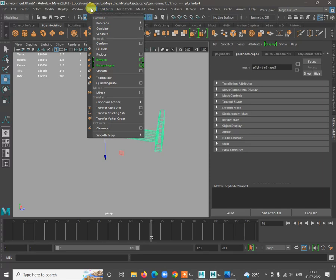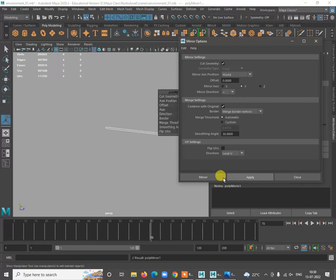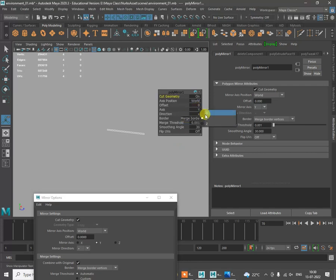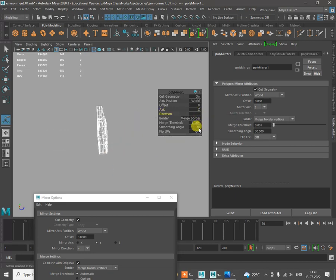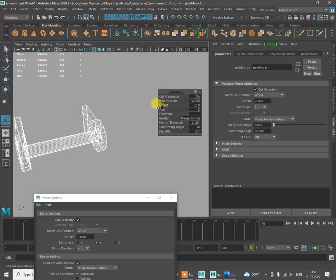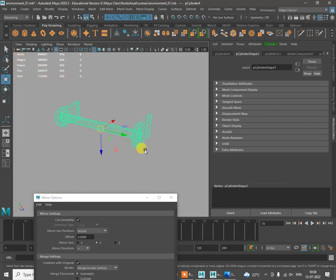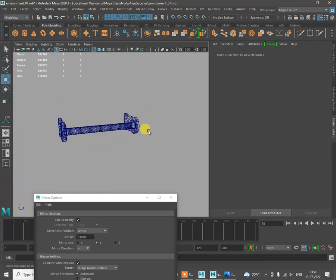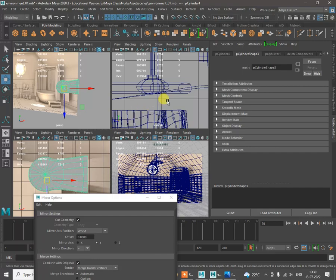Delete the selected faces and mirror — go to Modify > Center Pivot. Press D and V to snap the pivot to the edge. Go to Mesh > Mirror — choose the correct axis and set minus. Use the offset option to push it to the right distance. Press 3 to check and press 5 — it will look like this. Tweak from the side view.